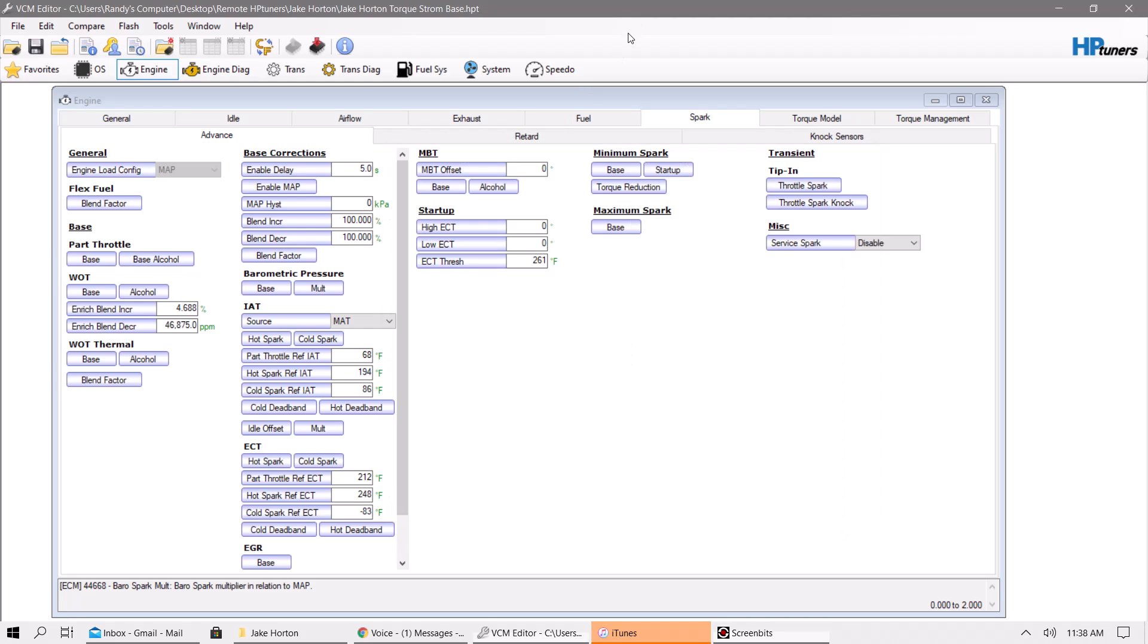For those of you going boost, we've already done a video on how to do E85, and we've already done a video on how to rescale certain parameters of your vehicle. This one is going to be based on Hemis. This specific vehicle, I did some scaling on for a friend of mine that just put a Torx Storm supercharger on his vehicle, which is a centrifugal supercharger.